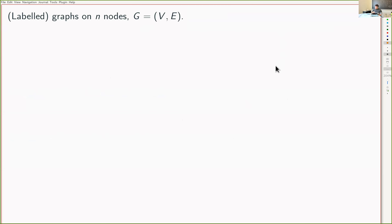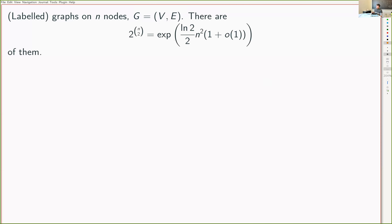Let me start with the combinatorial problem. I want to talk about labeled graphs. I have a vertex set V, which is 1 through n, and an edge set which consists of unordered pairs of vertices. We're interested in asymptotics as n goes to infinity. How many graphs are there? Well, there are 2 to the n-choose-2 of them, because there are n-choose-2 potential pairs of unordered vertices and I get to choose which of them appear.